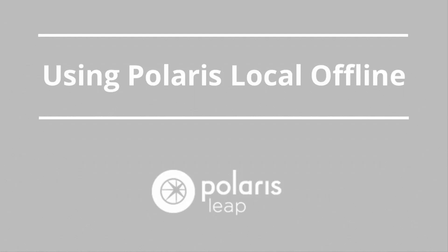Polaris features two types of offline modes, Remote Offline and Local Offline. This video reviews how to use Local Offline.